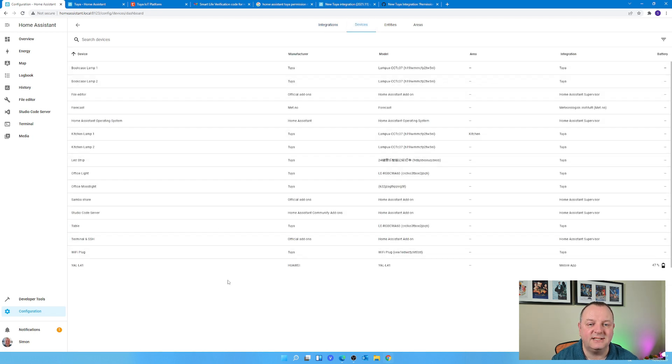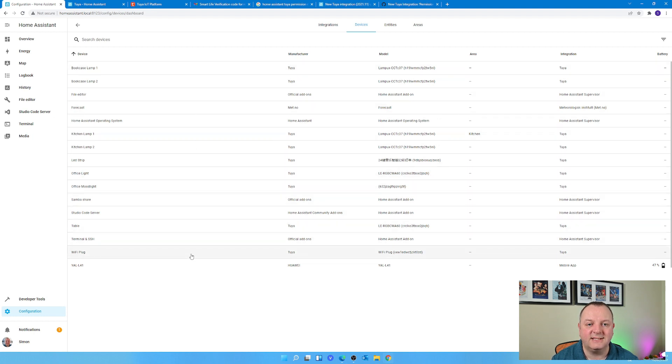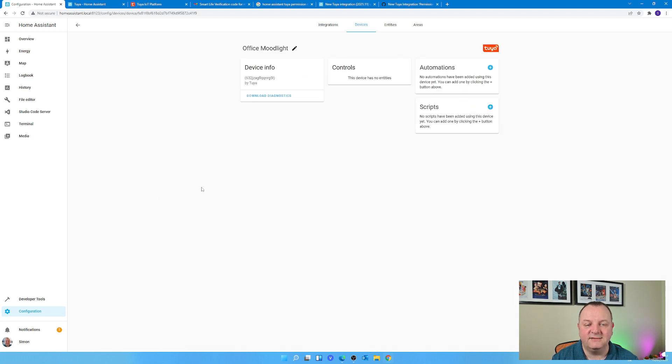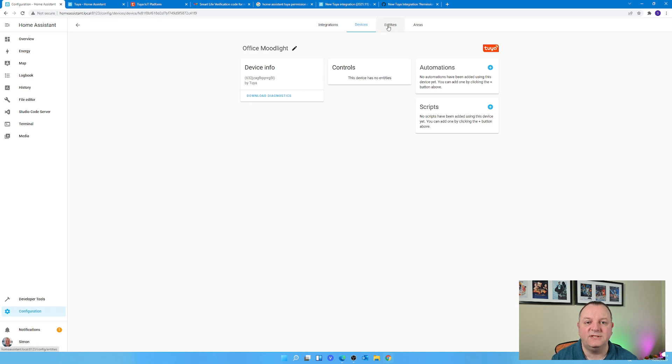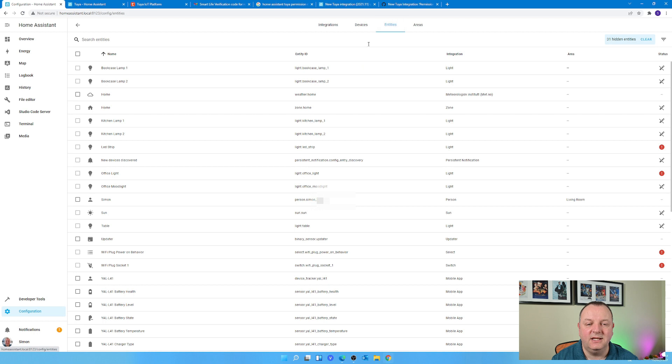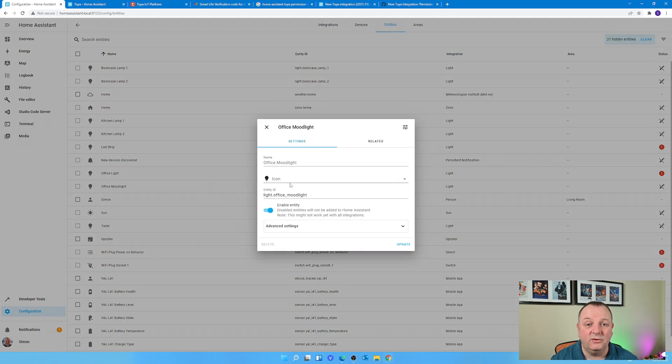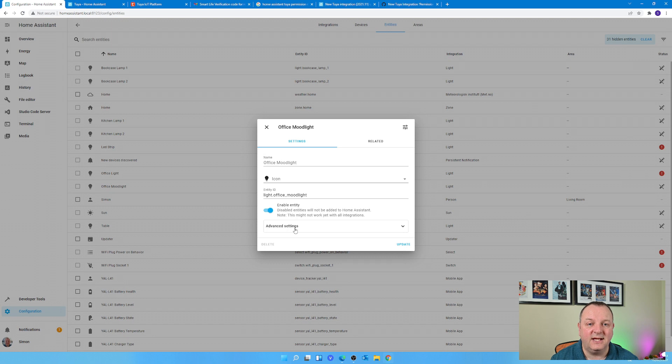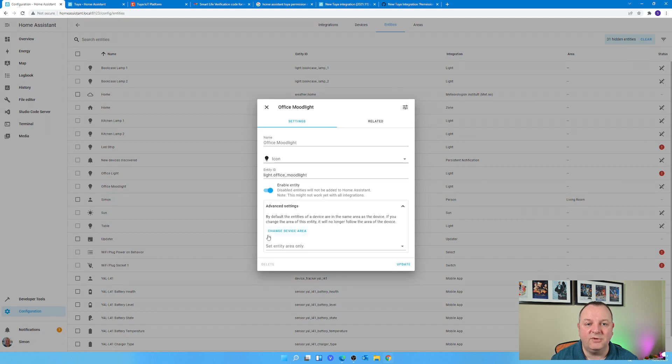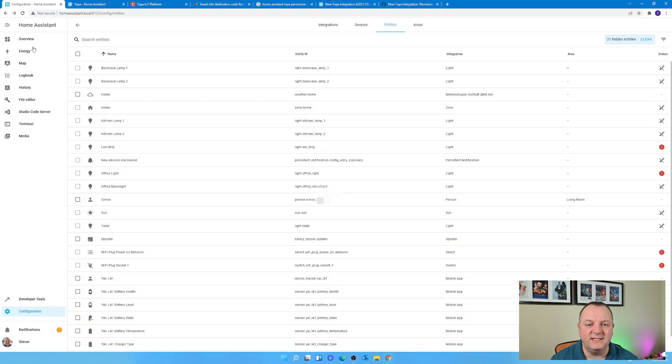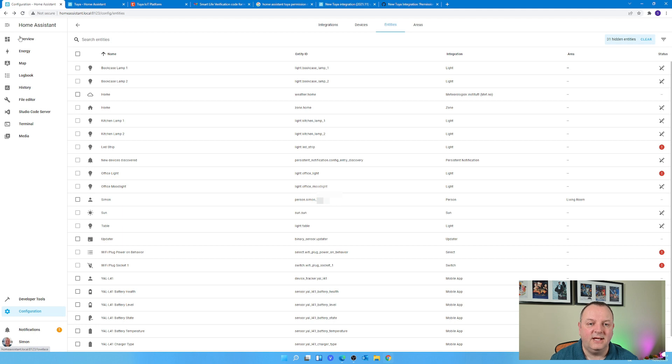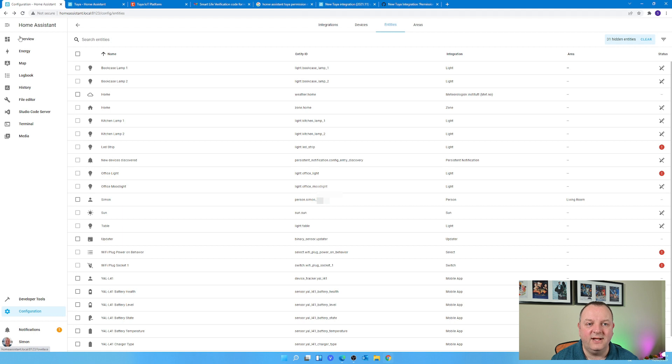If I go to my Devices tab everything's listed there. So if I go to for example the Office Mood Light and click on that, I can get some further information about it. If I go to the Entities tab and select the Office Mood Light there, then I can change the icon of how it's going to show up in Home Assistant, I can change the name of it, various other properties as well whether it's enabled and things like that.